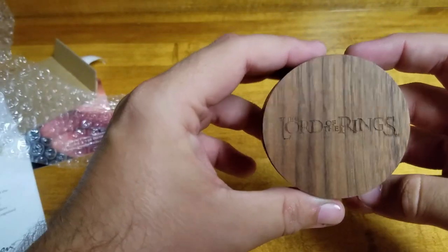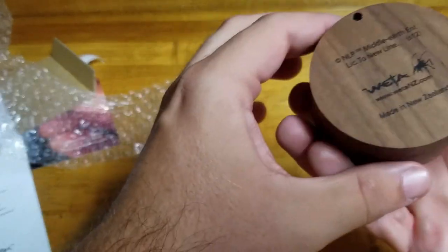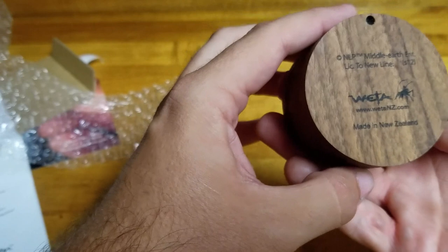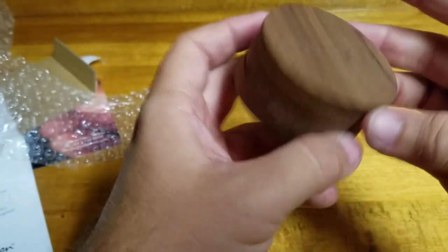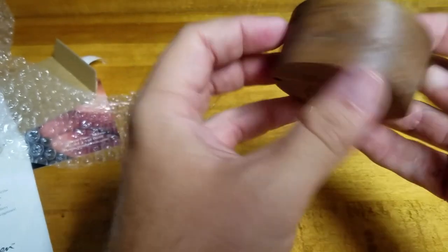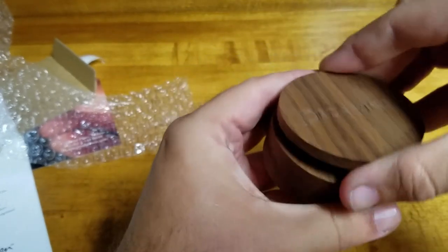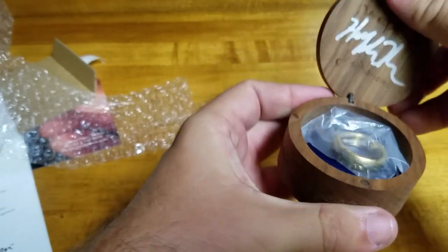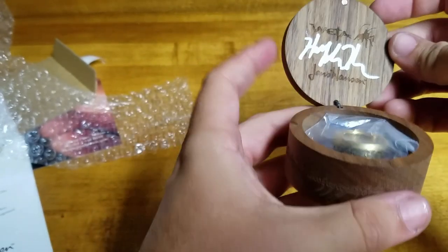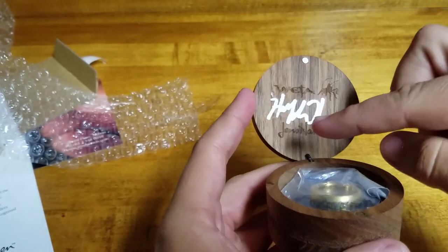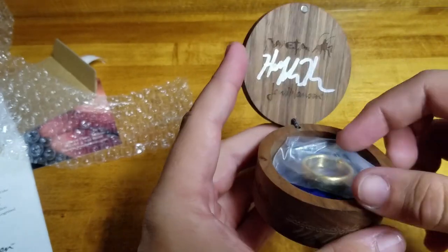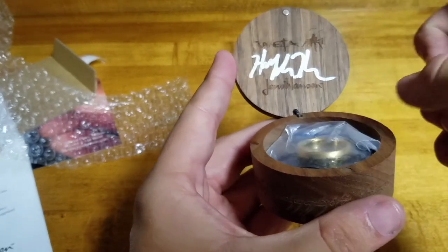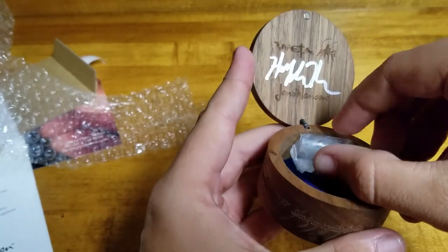Well, here's Lord of the Rings. Weta. This is official. Let's see what this looks like. And, oh, look, it's signed. Jens Hanson signed the ring.